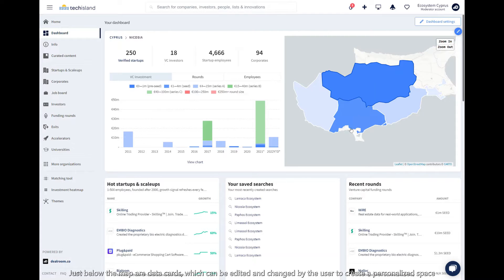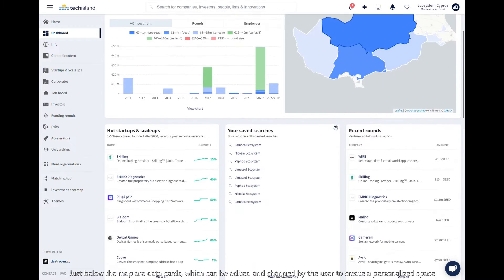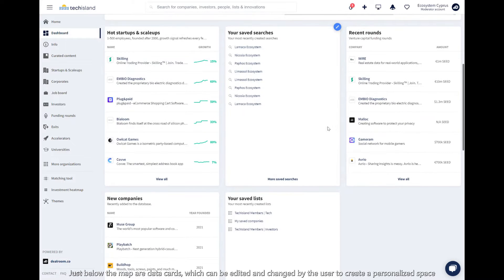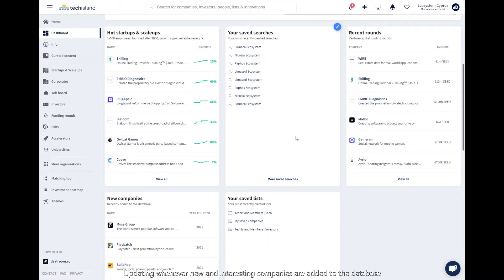Just below the map are data cards, which can be edited and changed by the user to create a personalized space, updating whenever new and interesting companies are added to the database.